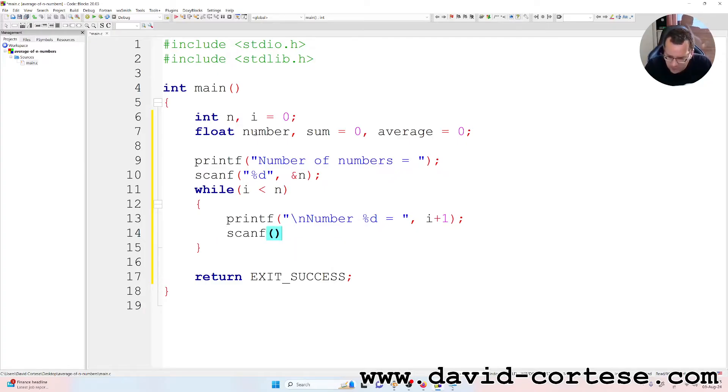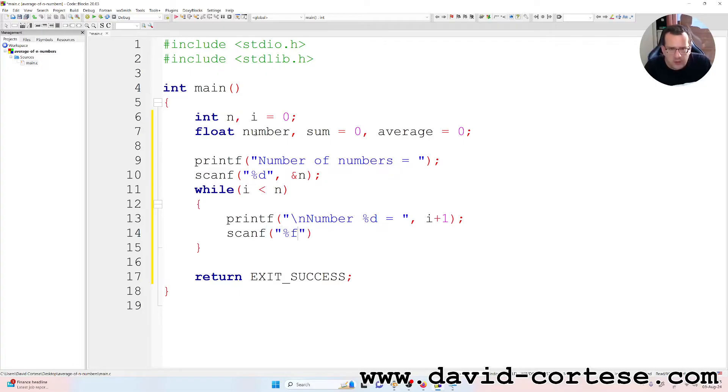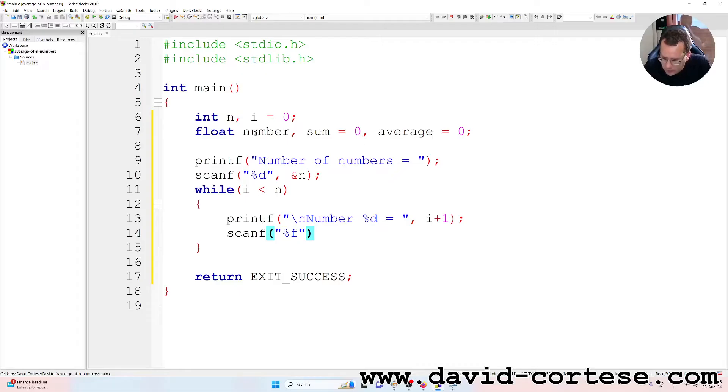Scanf %f because we need to write a float, and &number.